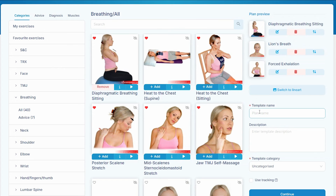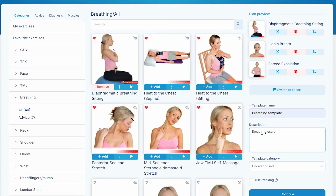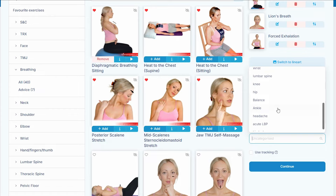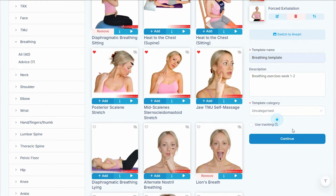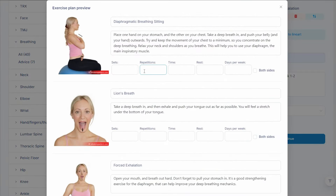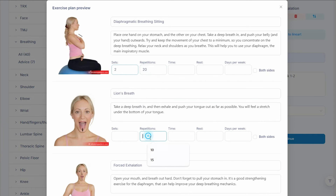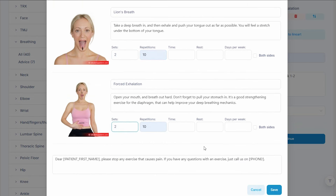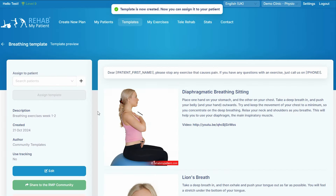Let's call this 'breathing template' with breathing exercises. Select which category you want to put this under, select it here, then press continue. Put in your sets and reps — repeat that ten to twenty times and we'll do that twice, ten of those twice, and ten of those twice. Press save and there's my template.